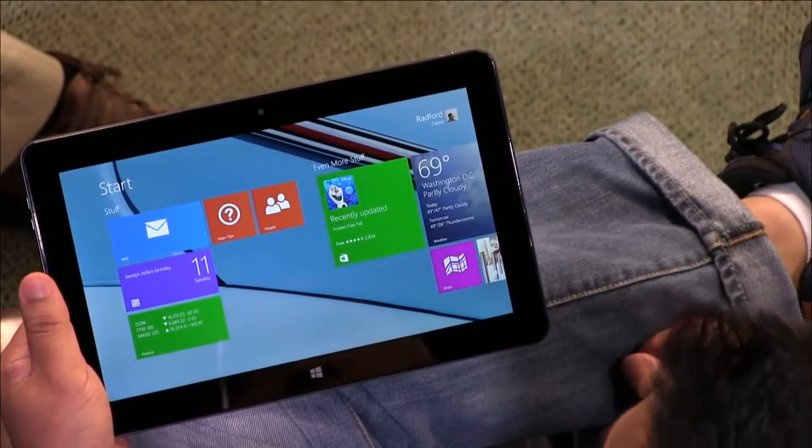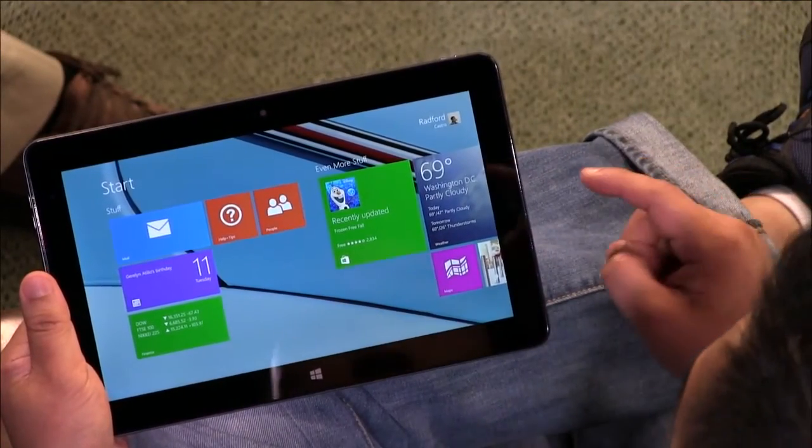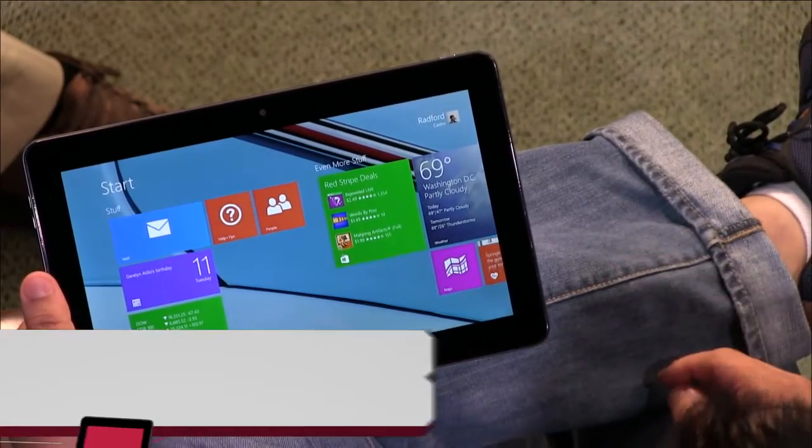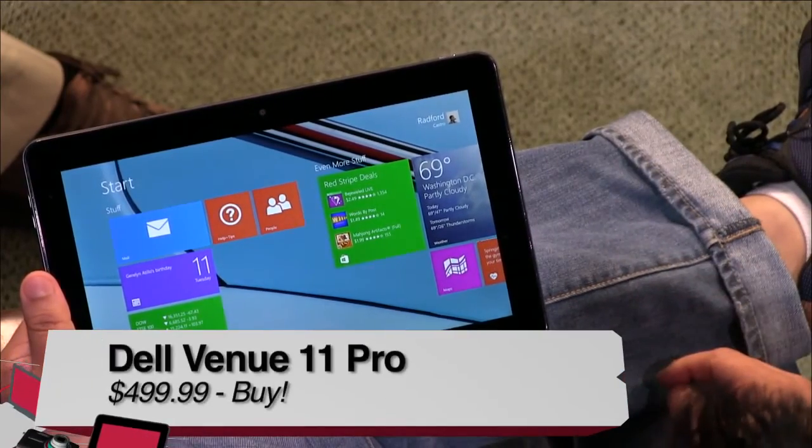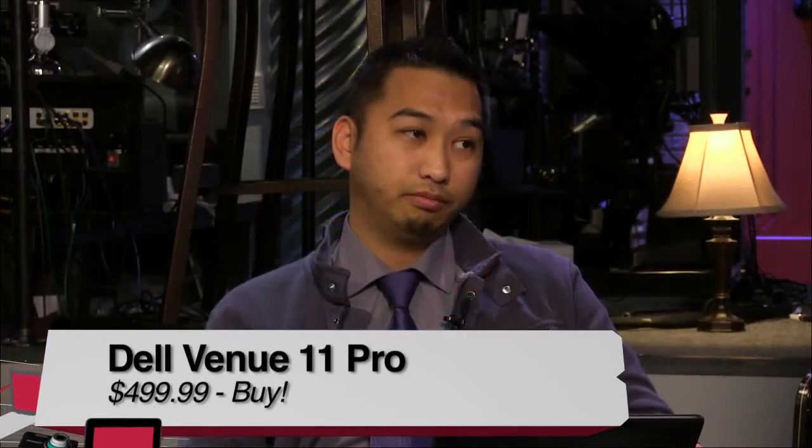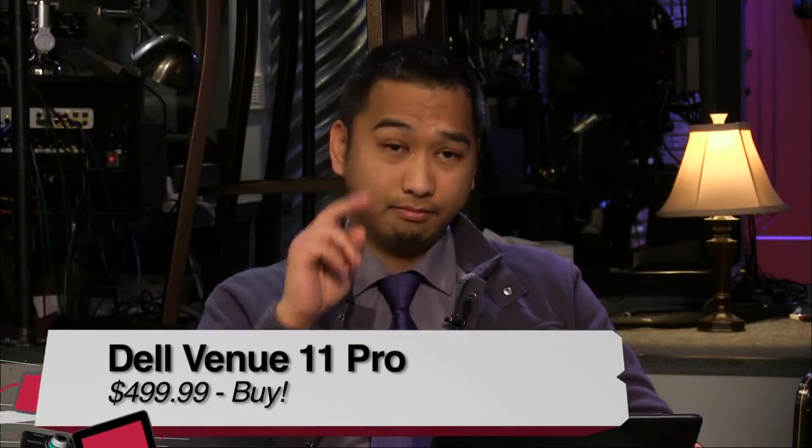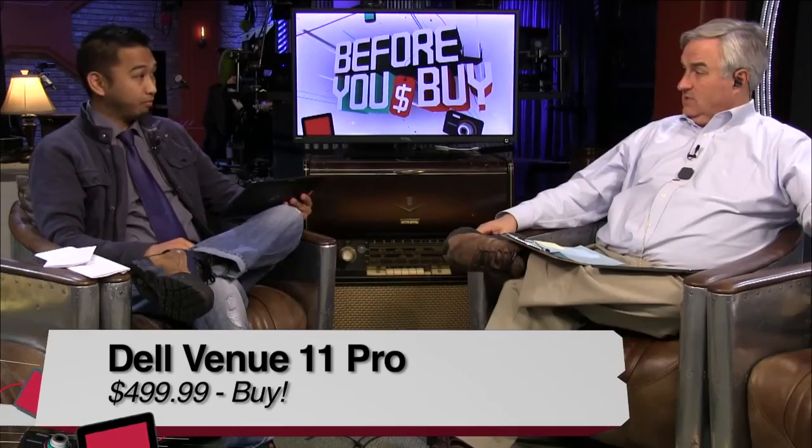Buy, try, don't buy. You know, for this price, it's an absolute buy. 500 bucks. For the Dell Venue 11 Pro, we really like the Venue 8 as well. They've done some good stuff, haven't they?